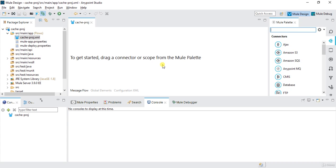So basically, why do we use the cache mechanism in Mule? Let's say I have one situation where I'm trying to call a database for the same component, for the same ID, 10 times — so we have 10 calls to that particular database. To reduce those calls, we store that value in cache and get the value from cache. Basically, cache is used to reduce the number of output calls and store values in memory.